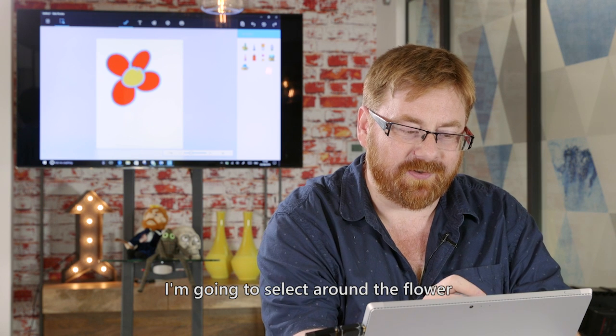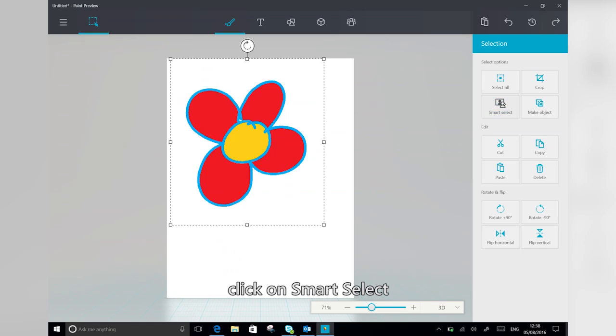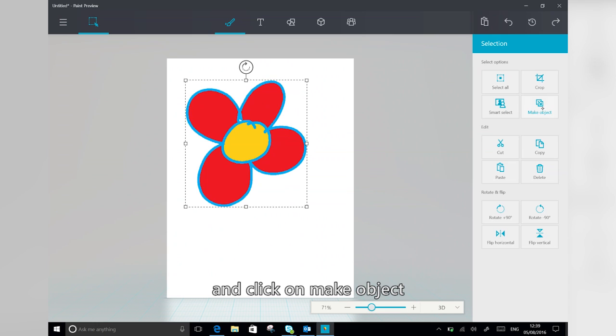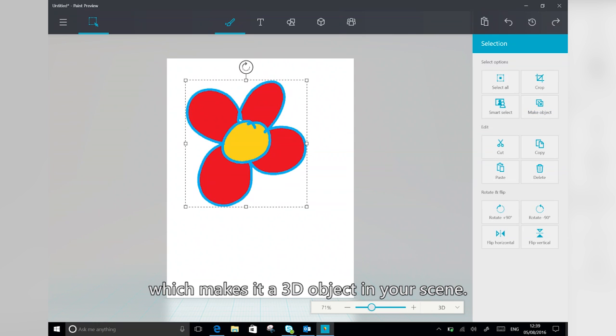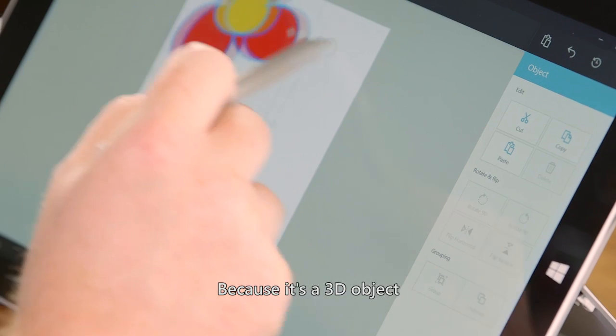So I'm going to select around the flower, click on Smart Select, and click on Make Object, which makes it a 3D object in your scene.